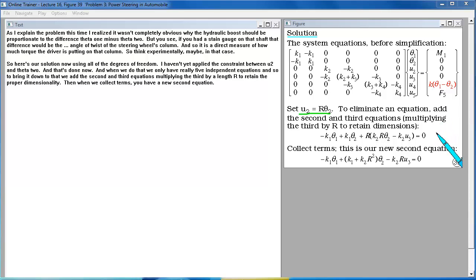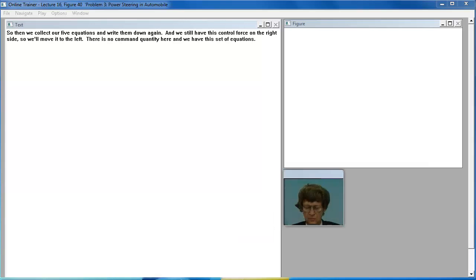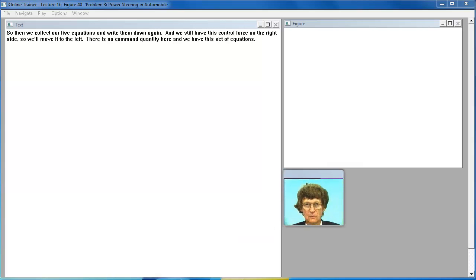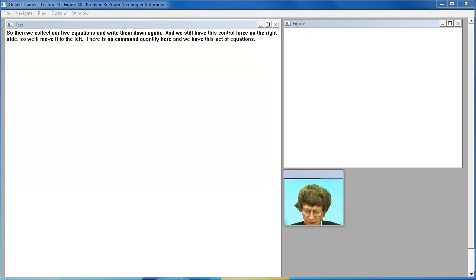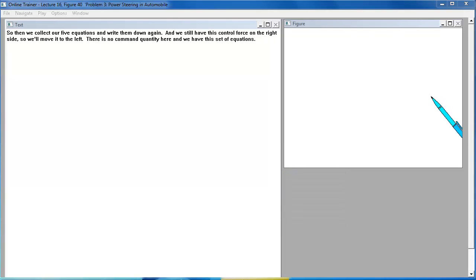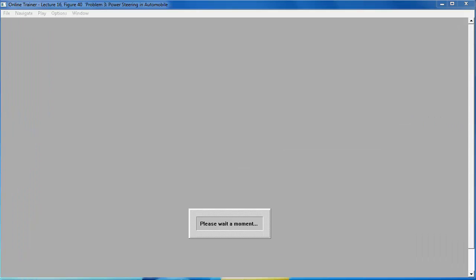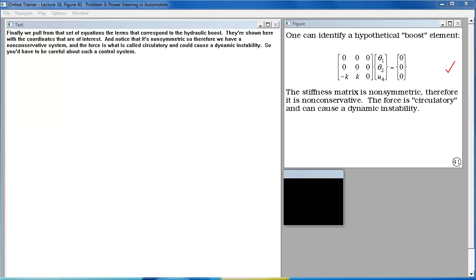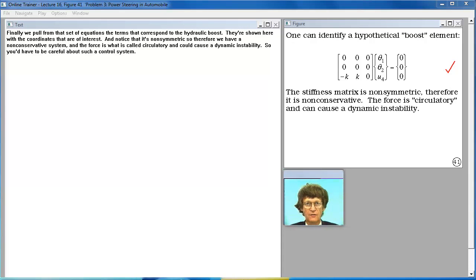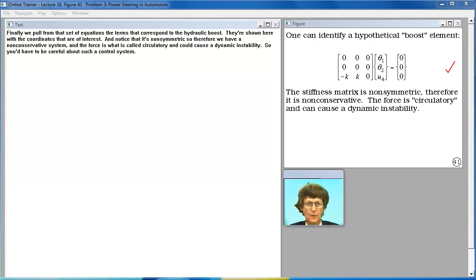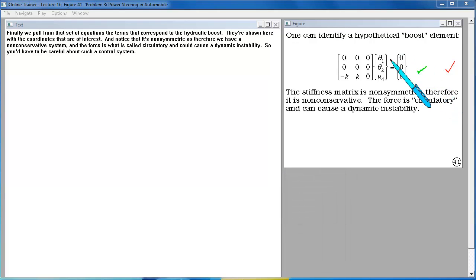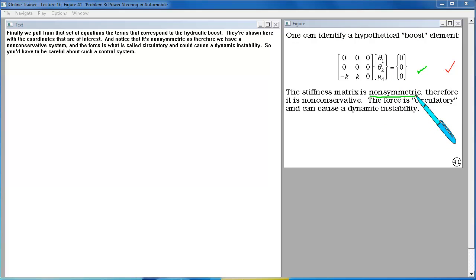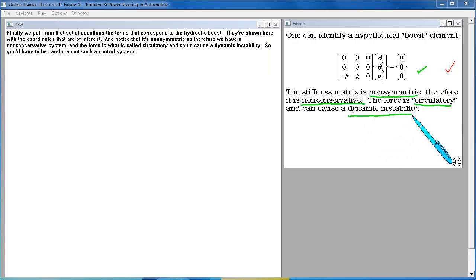And we still have this control force on the right side so we'll move it to the left. There is no command quantity here. And we have this set of equations. Finally we pull from that set of equations the terms that correspond to the hydraulic boost. They're shown here with the coordinates of interest. And notice that it's non-symmetric so therefore we have a non-conservative system. And the force is what is called circulatory and could cause a dynamic instability. So you'd have to be careful about such a control system.